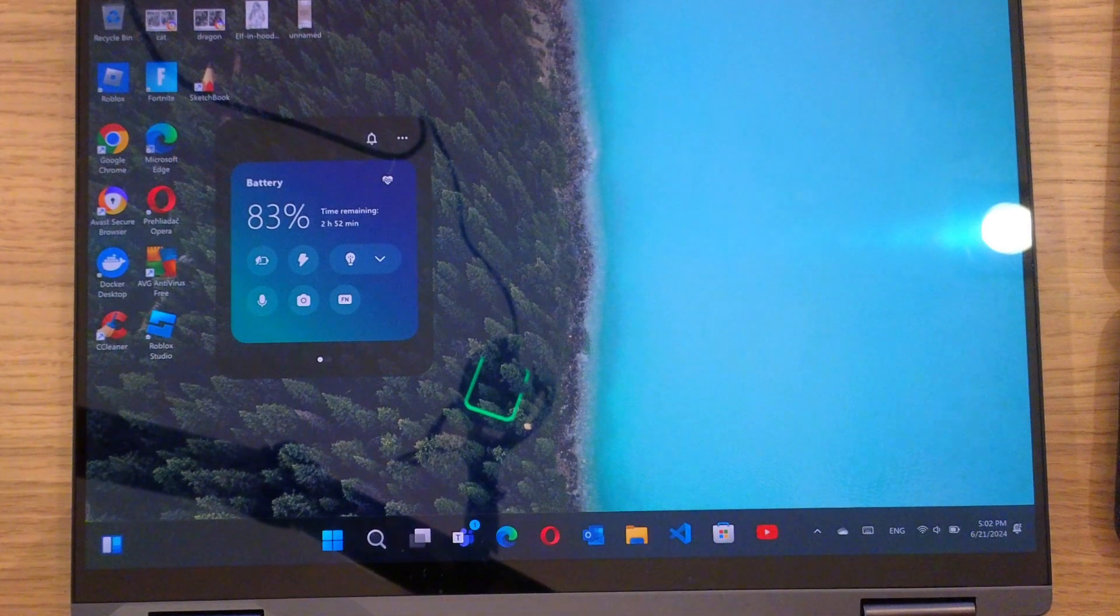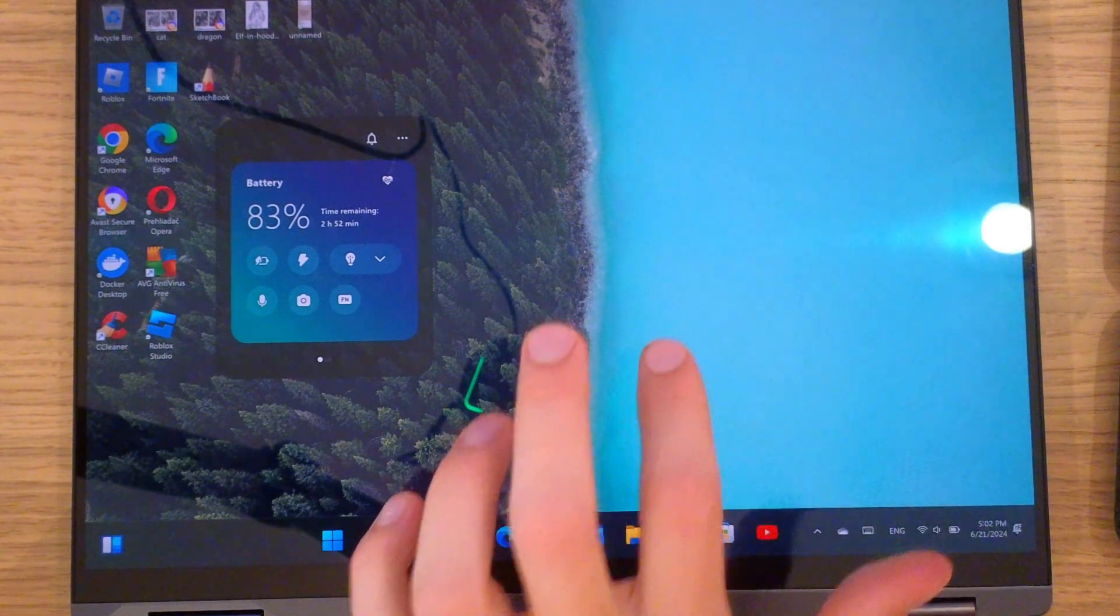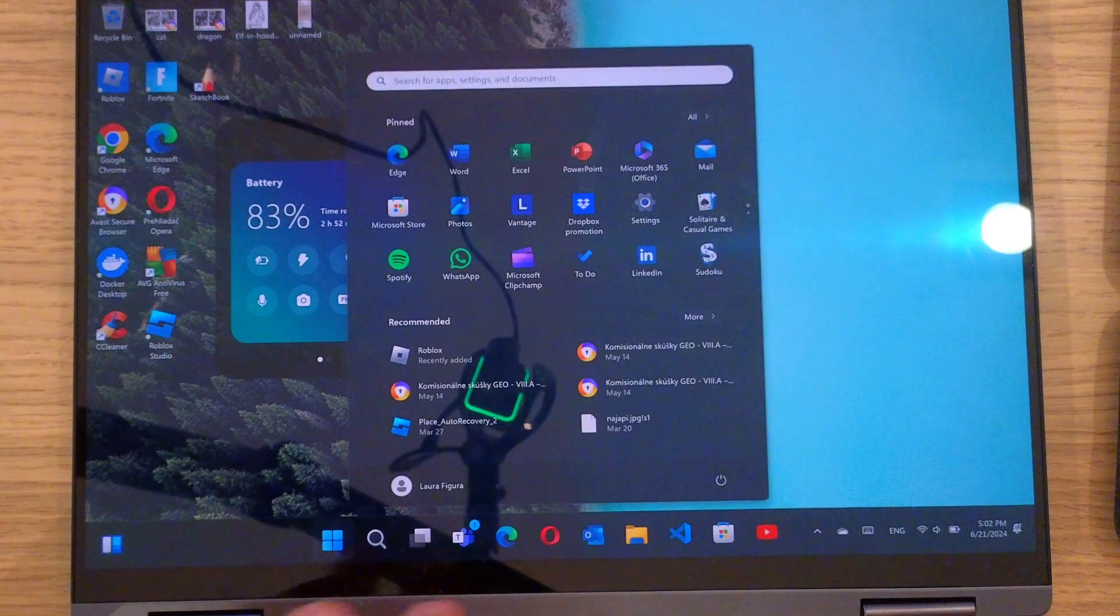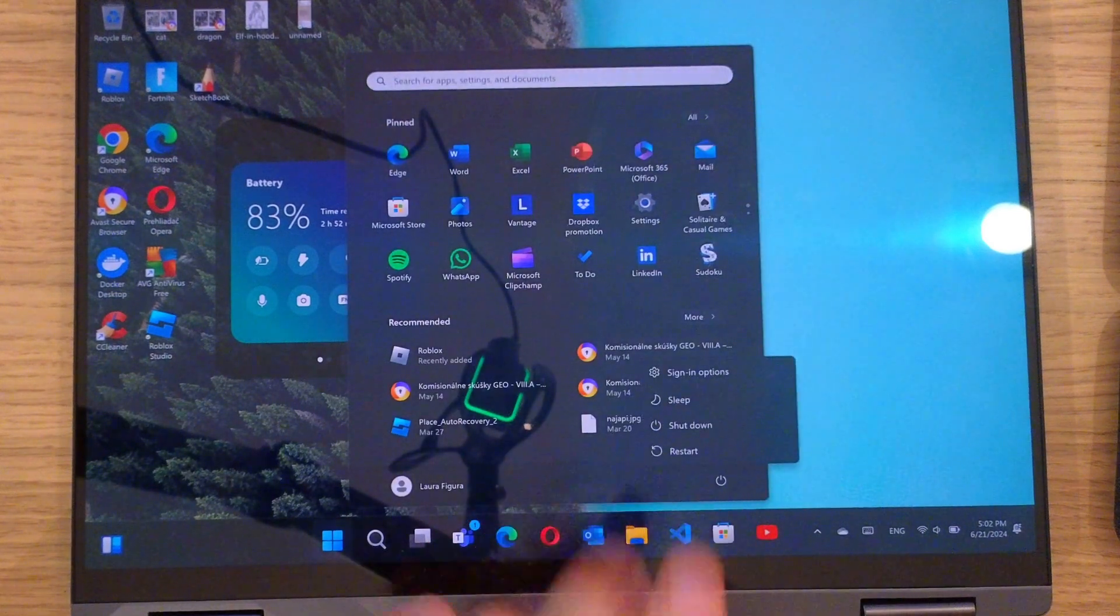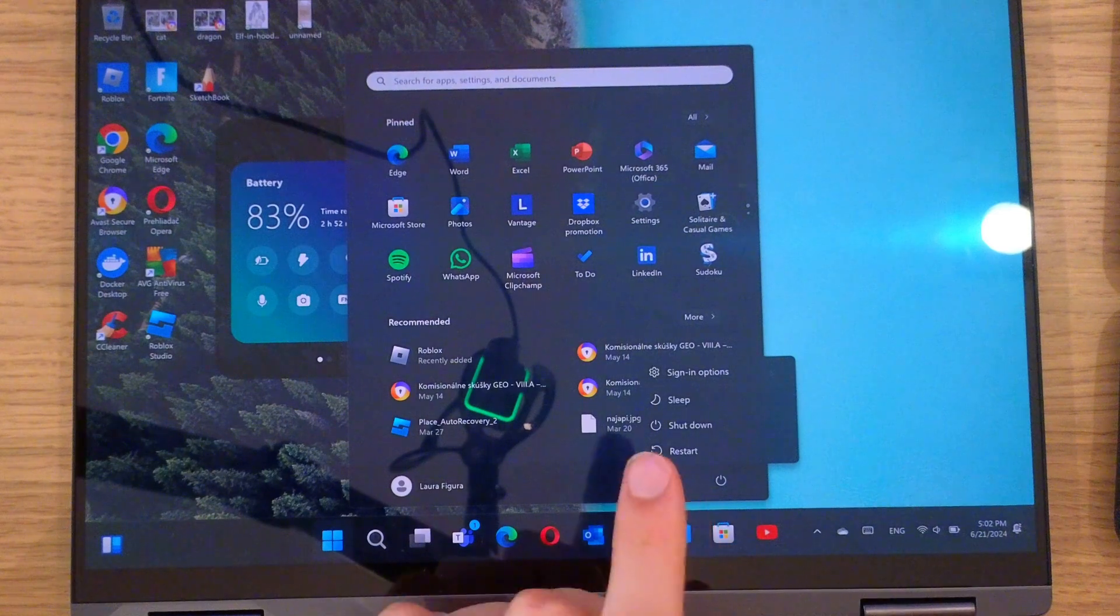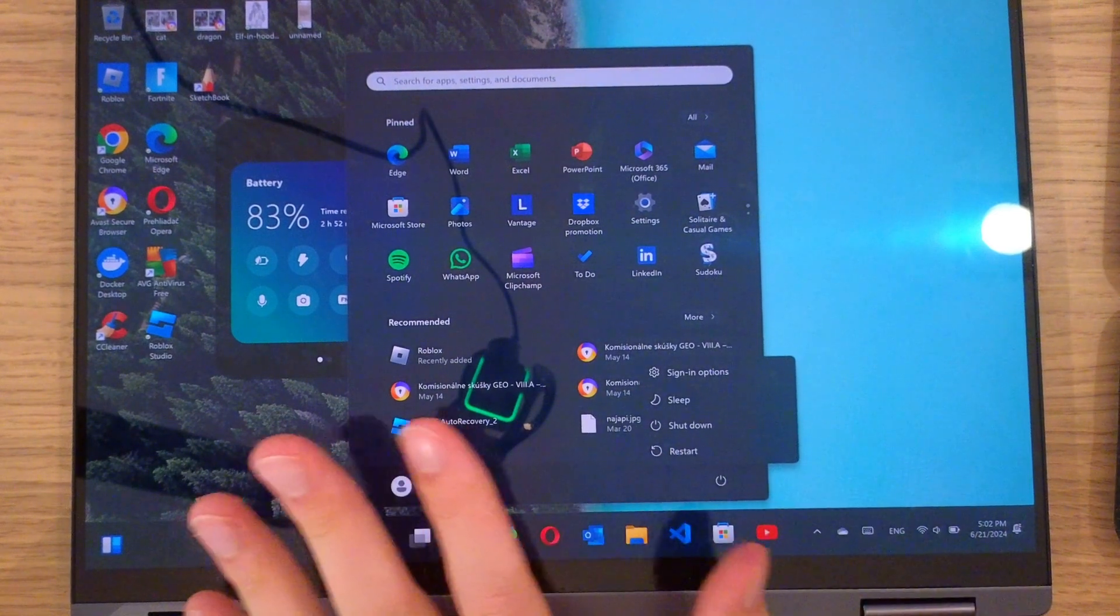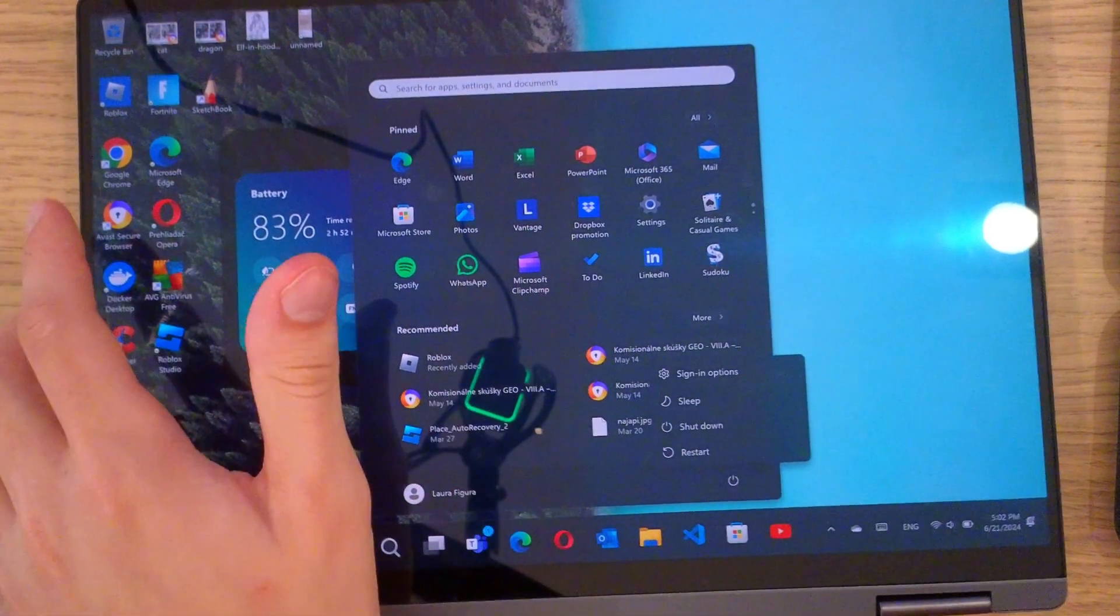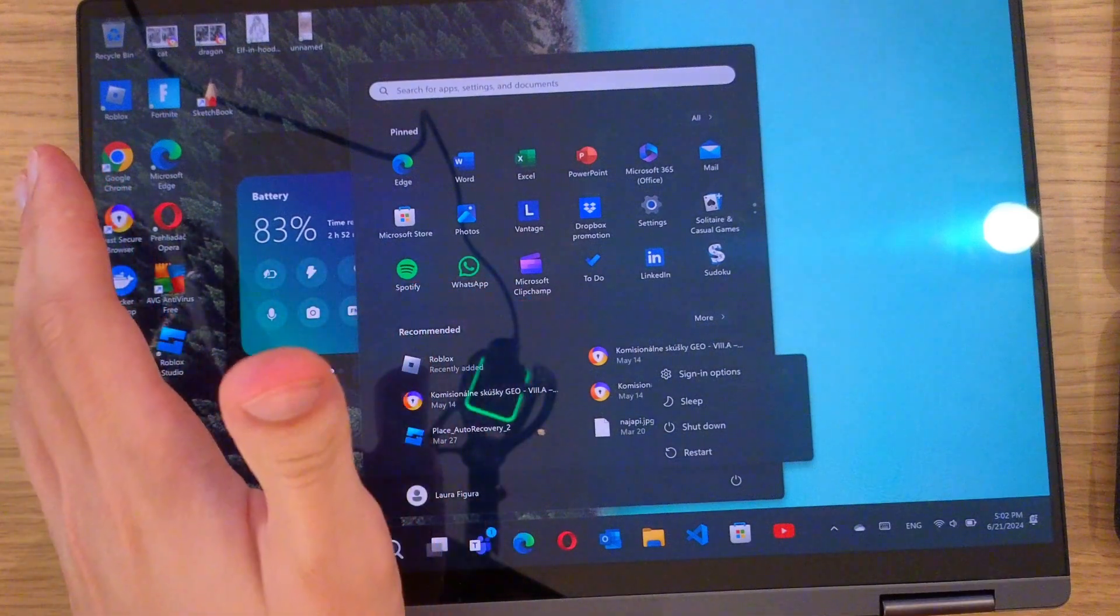First thing first, what you can do is go to the bottom left on the Windows power, and there are two things that you can do. Try to just restart it, maybe it's going to work. But what you can also do is shut it down, shut the whole laptop that you got, and also don't have it on charger.